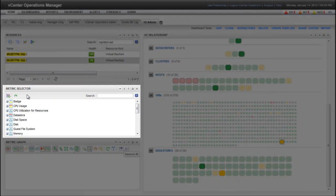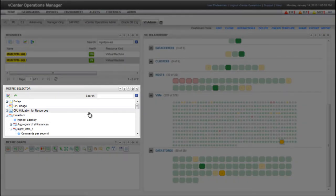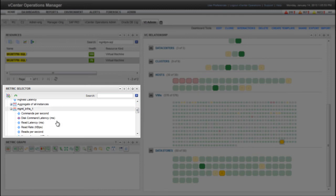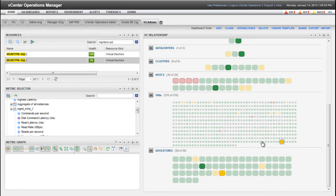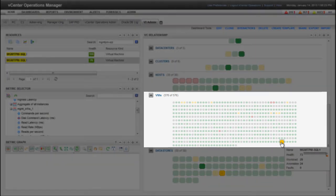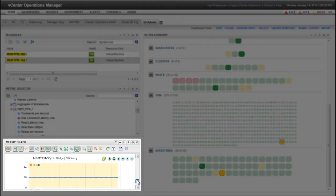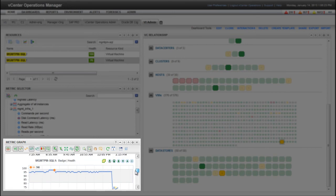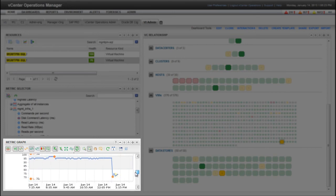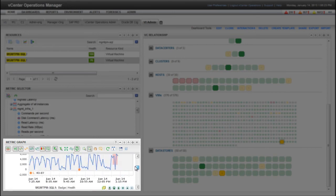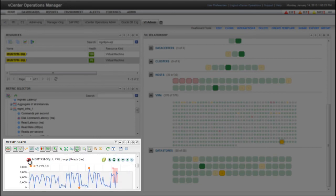In the Metric Selector widget, I can expand Datastore to see the datastore metrics for the virtual machine. A key performance indicator is set on the Disk Command Latency metric. When I click the virtual machine in the VC Relationship widget, some abnormal metrics and problematic KPIs appear in the Metric Graph widget.